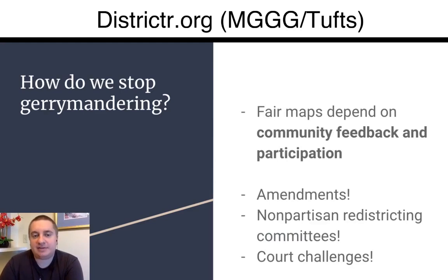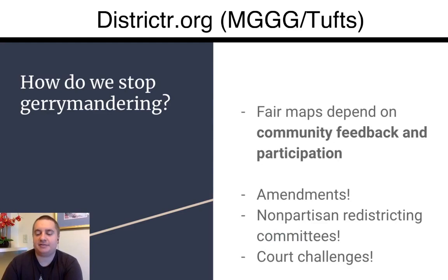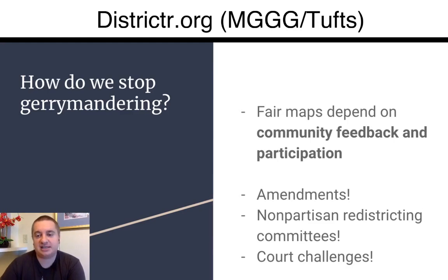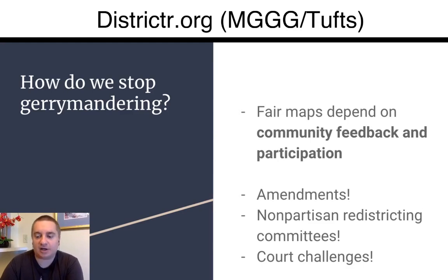We believe that this tool is going to be a big help because we want to stop gerrymandering by having the process occur transparently in the open. FairMaps depend on this kind of community feedback and participation. There are some legal methods as well which are interesting, but those all start with having a real idea of where communities are.